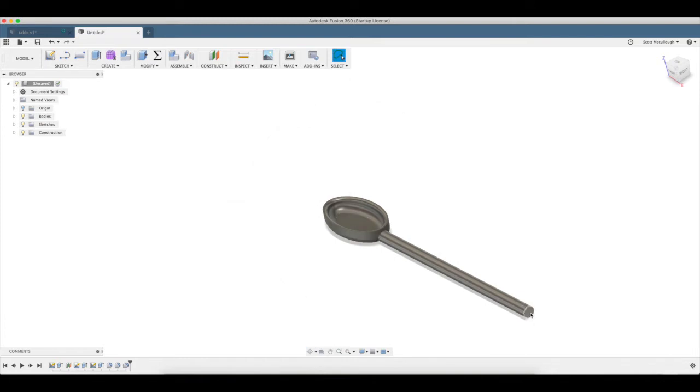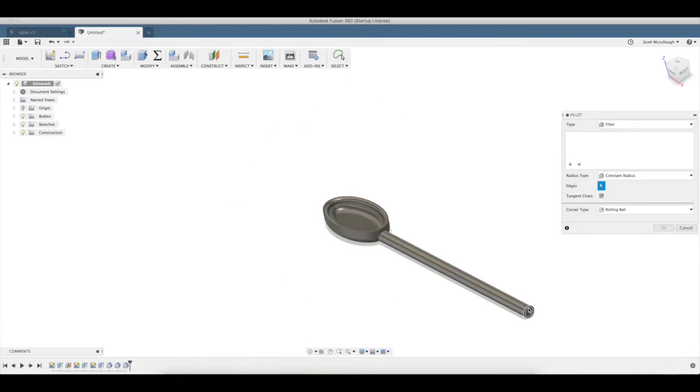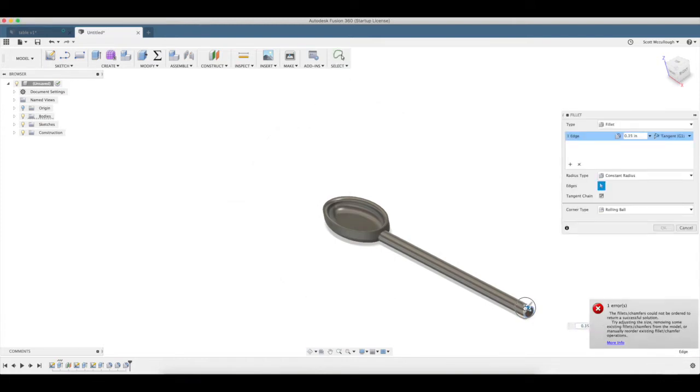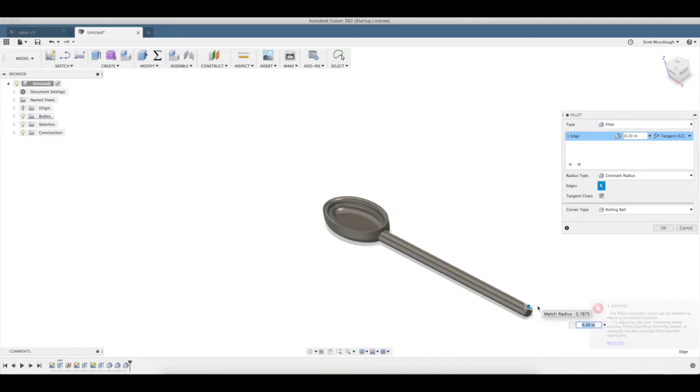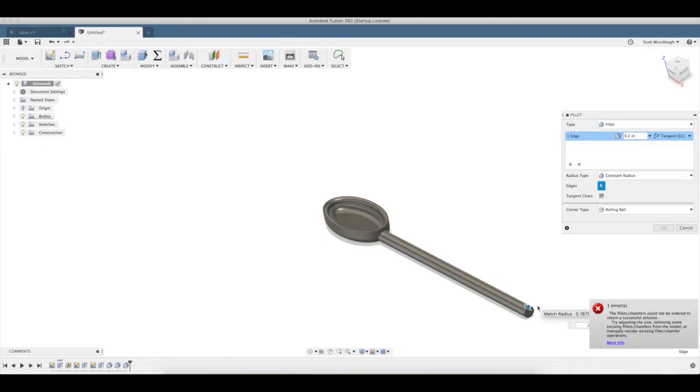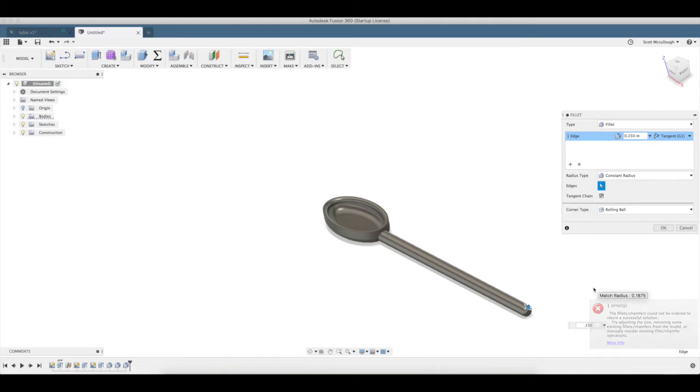I'm going to go ahead and put a fillet on this end. Getting that error because it's going beyond what I can make for a fillet size. So I made that 150 thousandths.